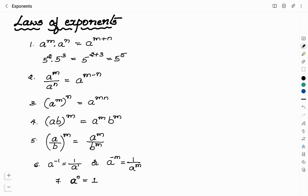To solve problems related to exponents you have to remember all these laws. When bases are the same and terms are multiplied, add the exponents: a power m × a power n = a power (m+n). For division: a power m ÷ a power n = a power (m−n). Also: a power m raised to n = a power mn; ab power m = a power m × b power m; (a/b) power m = a power m ÷ b power m; a power −m = 1 by a power m; and a power 0 = 1.